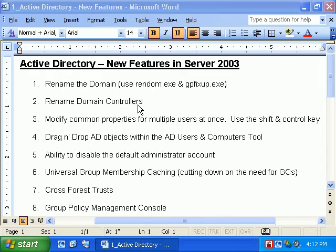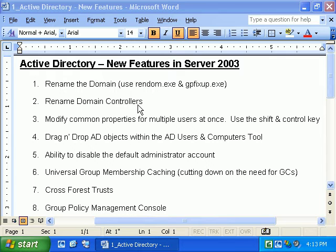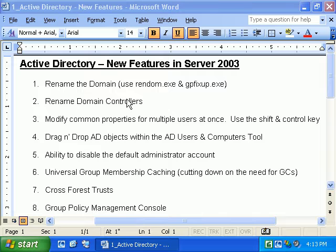Next is renaming domain controllers — a slightly easier process. You can basically go to where you'd normally change the computer name and make changes there. You do have to make sure you upgrade your domain to Server 2003 domain functional level. In Windows 2000, we only had mixed mode and native mode, so domains were upgraded on a case-by-case basis. In Server 2003, we have two distinct functional levels: domain functional levels and forest functional levels.